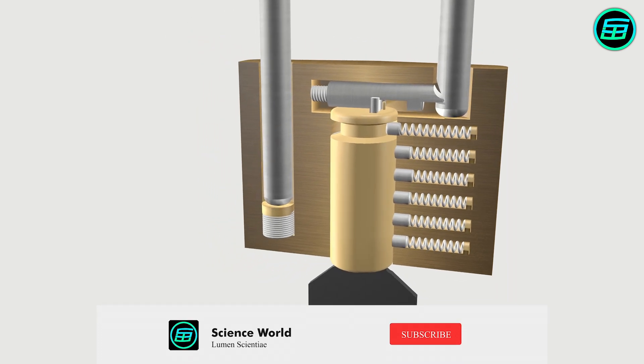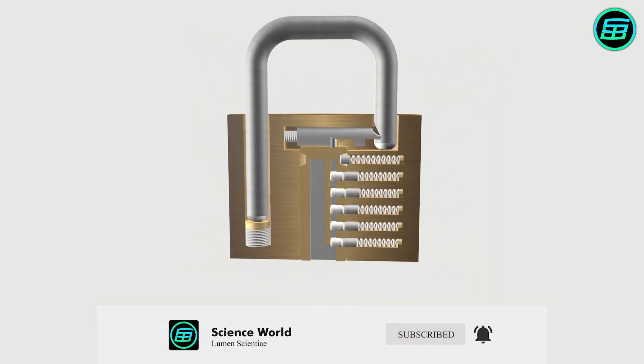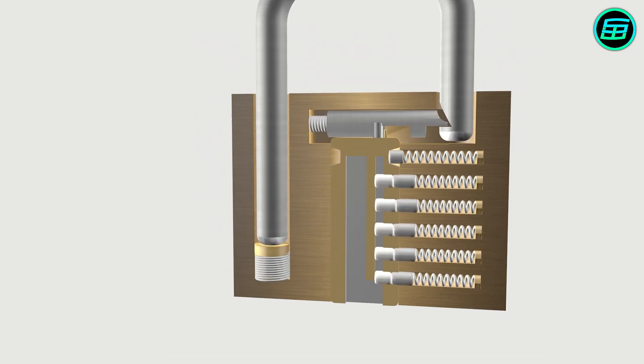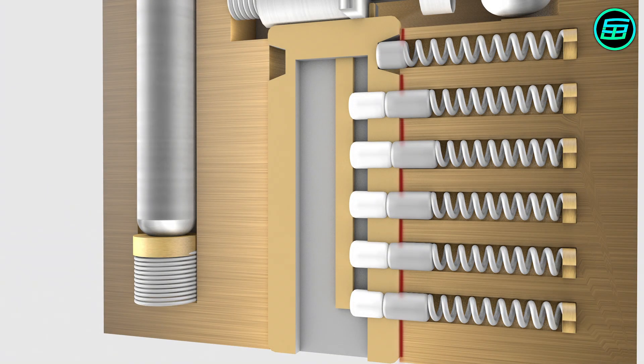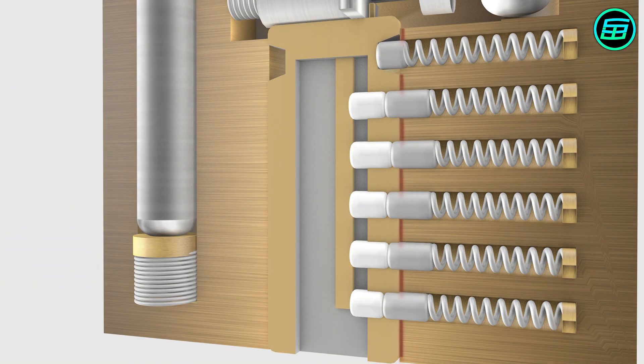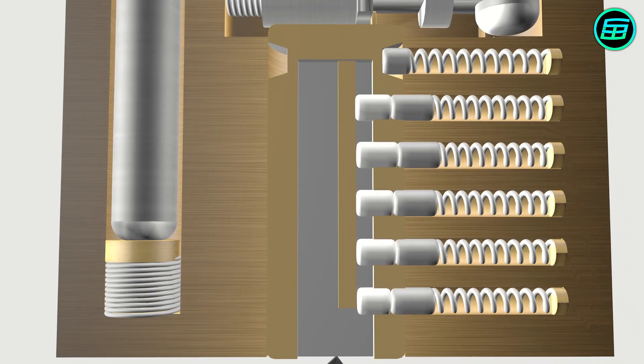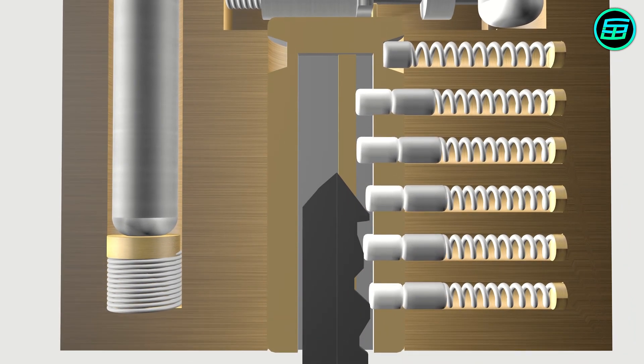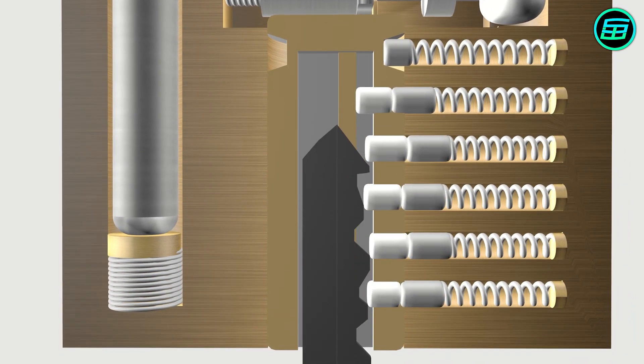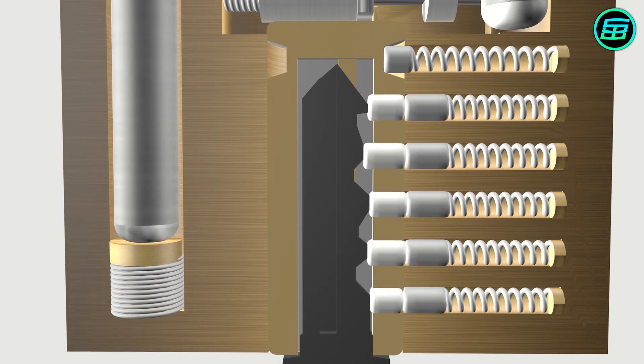So in order to open the padlock, the plug must be rotated. In order to rotate the plug, all the key pins should be aligned to the shear line. When we insert the correct key, all the key pins move and align to the shear line, and there's then no obstacle to prevent the plug from rotating.